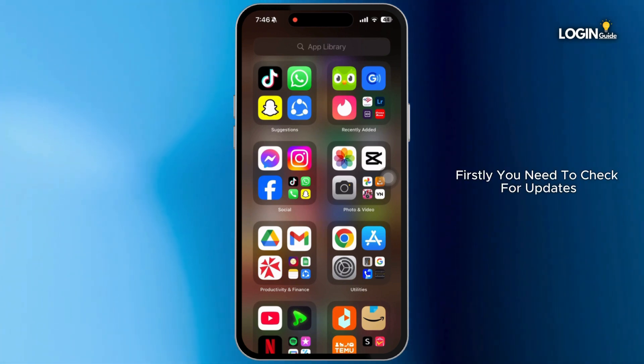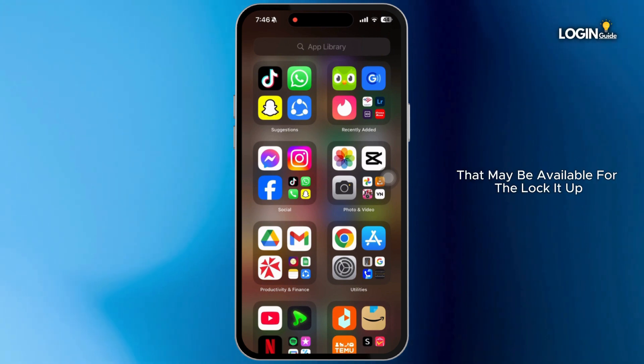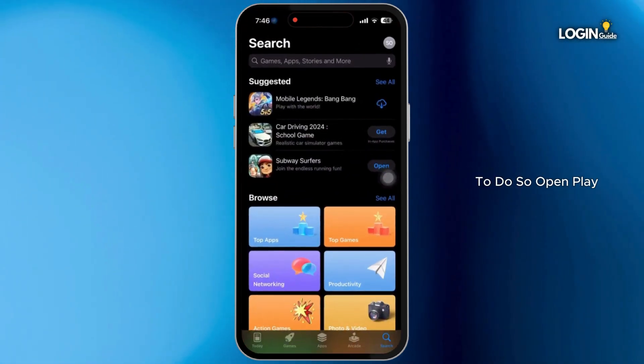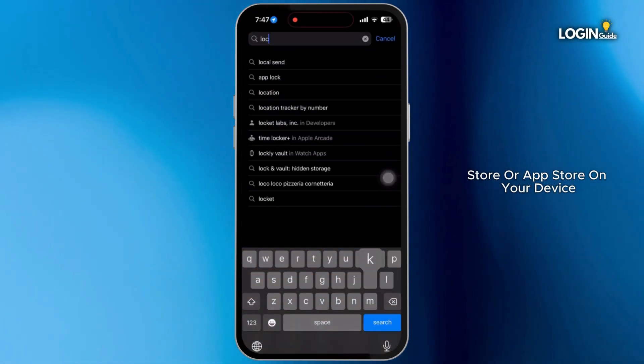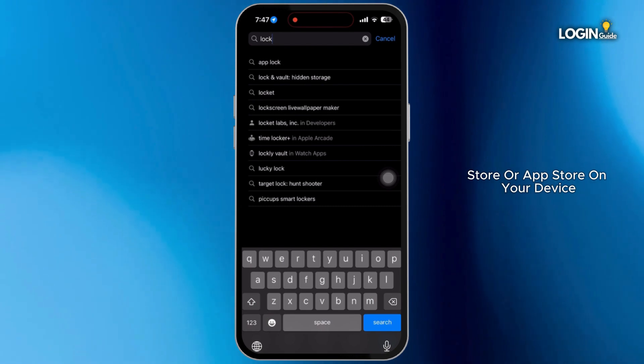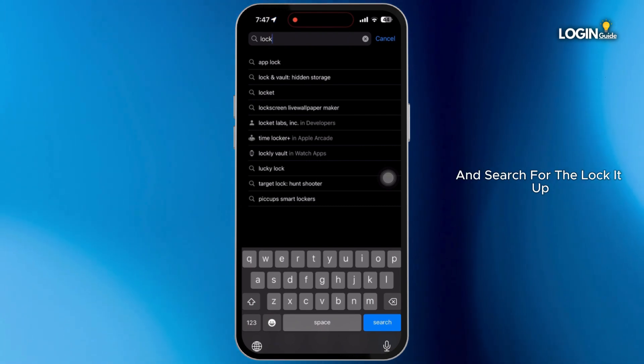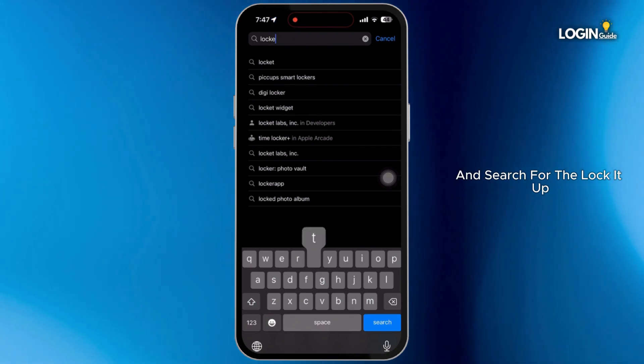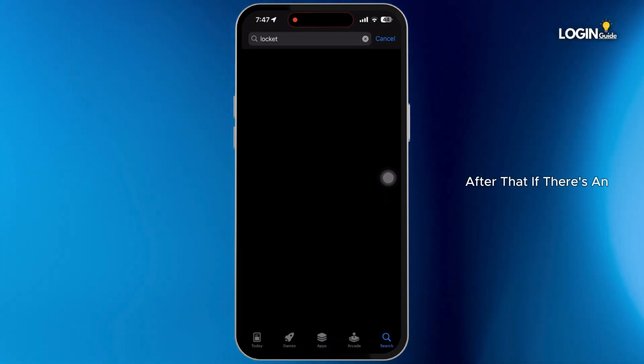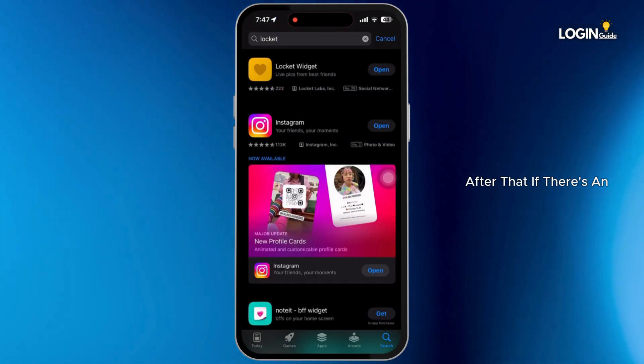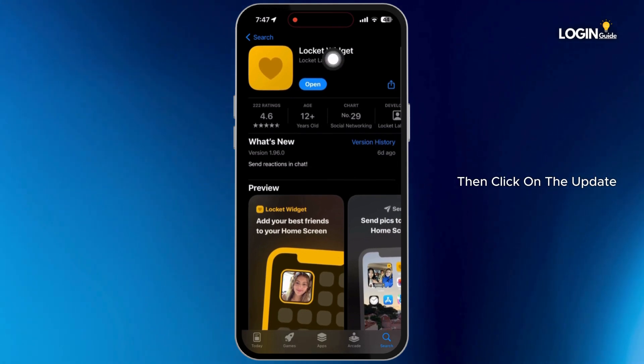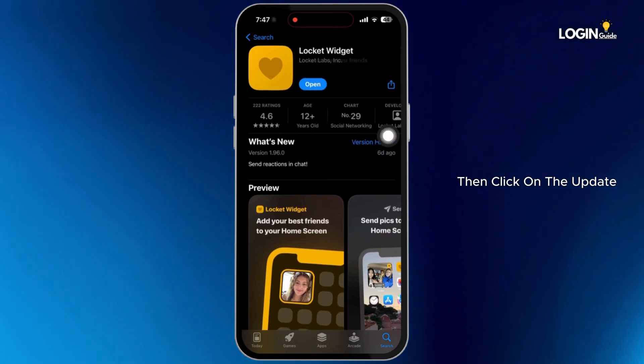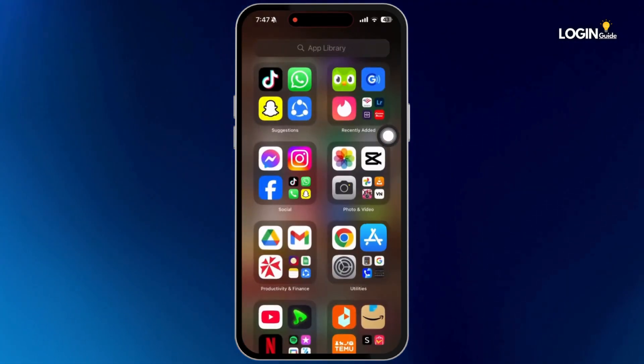Firstly, you need to check for updates that may be available for the locket app. To do so, open Play Store or App Store on your device and search for the locket app. After that, if there's an option for update available, then click on the update option to update your app.